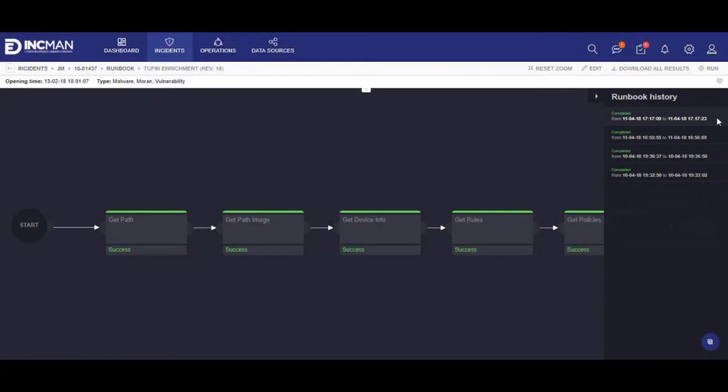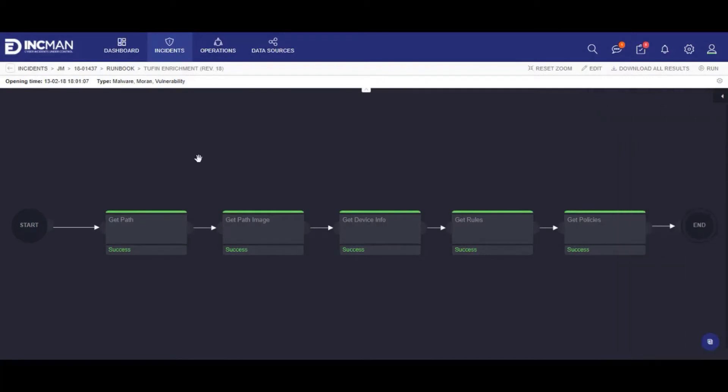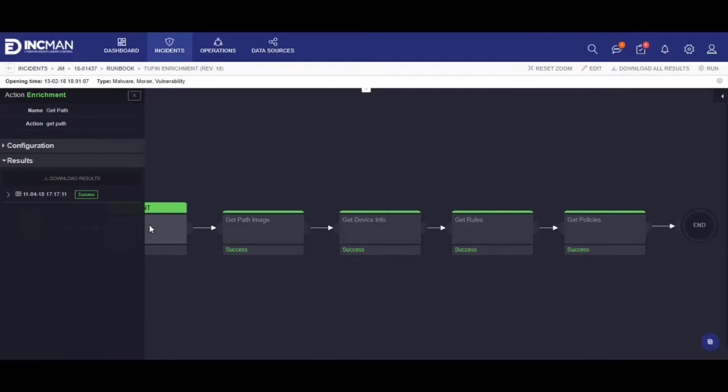Functions from Tufin can be utilized via runbook inside IncMan. In this example, you'll see several functions available to the analyst.